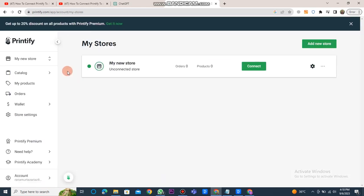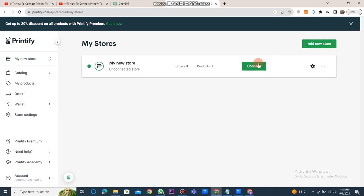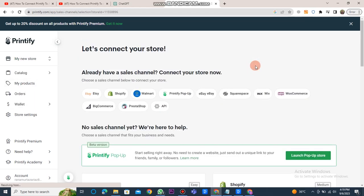When the Printify website dashboard is open again, click on the My New Store button. Then, click on the Manage My Stores button. Afterward, click on the Connect button.